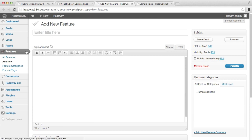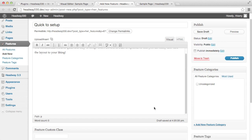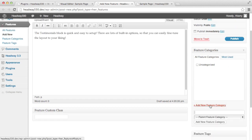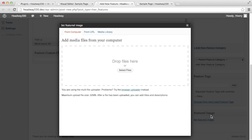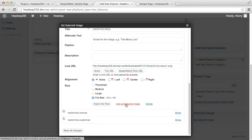It takes me to the feature custom post type and I'm going to show you how to add a feature, then I'll add three on my own. The title is going to be used for the feature title, the WYSIWYG area for the description, and for this example I'm also going to set a feature category to show you how the filter works. The category is going to be testimonials features and I'm going to add a featured image which I've already uploaded.